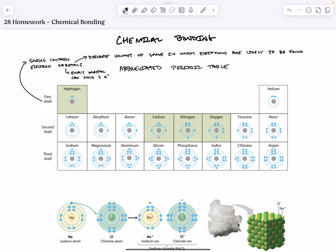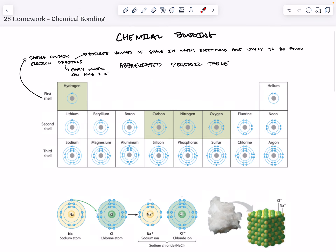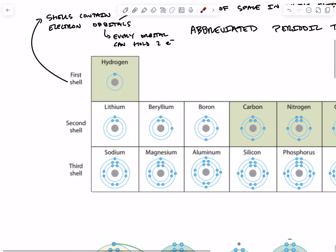So in the first shell, in these electron configuration diagrams, there is only one orbital. And so it's full when there are two electrons.